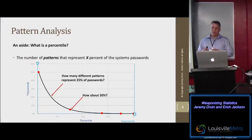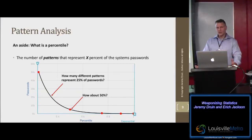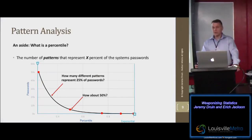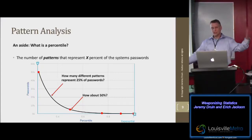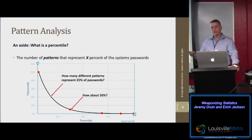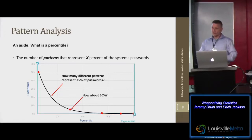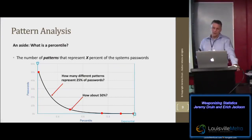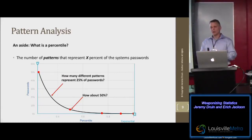Once you know about the patterns, the next thing to think about is the idea of a percentile — how many patterns would cover some percent of a given set of passwords. Say you want a good chance of getting 25% or 50% of passwords in a large set of hashes. What you'll find is that the number of patterns required follows an exponential distribution curve — a steep slope that may have a slightly different shape depending on the situation.